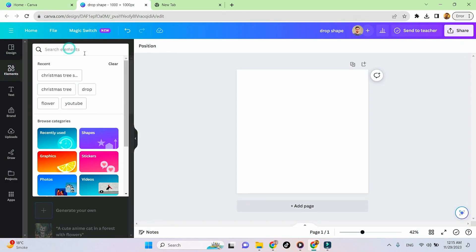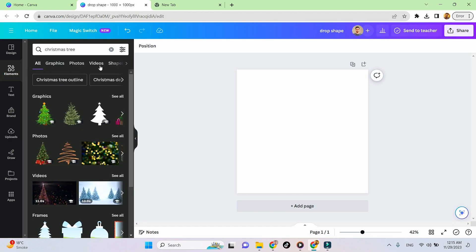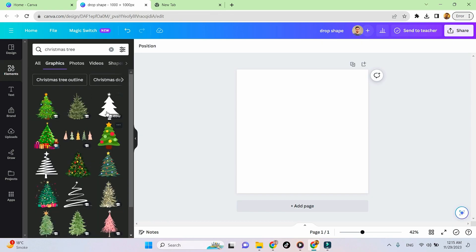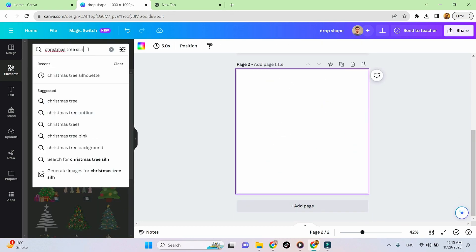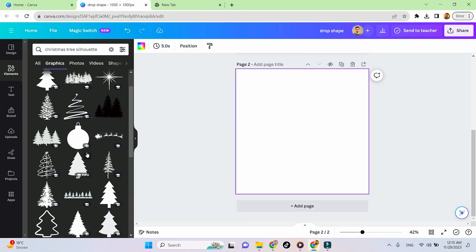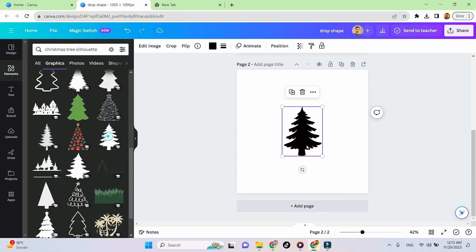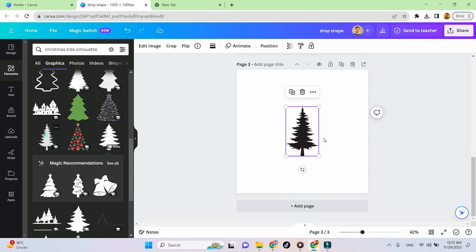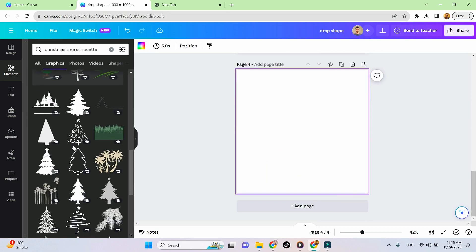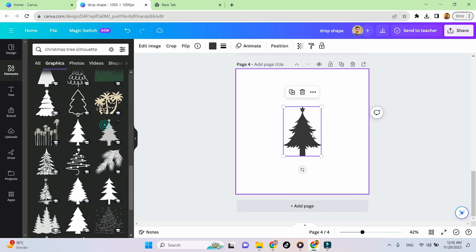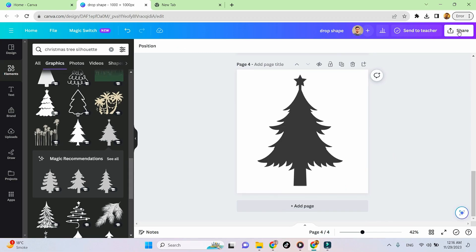Now let's go to Canva and download the Christmas elements to design our ornament. You can choose any elements — I'm going to download a reindeer, Christmas tree, and snowflake. Make sure to download in PNG format with a transparent background.